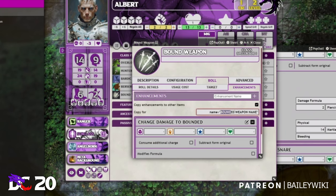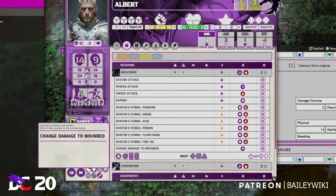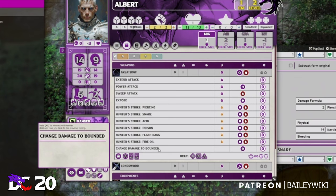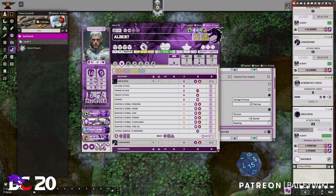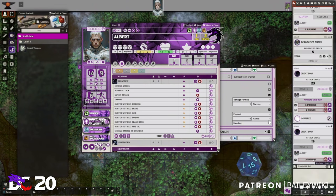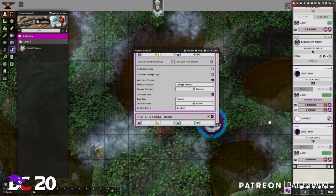We need to provide the name of the weapon — Great Bow. Now we should see 'Change Damage to Bounded' and it will change damage to Radiant. So if we attack with that bow, it will deal Radiant damage instead of Piercing.